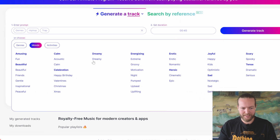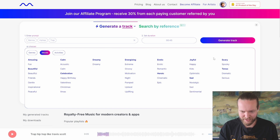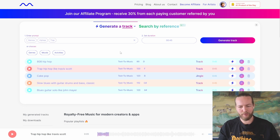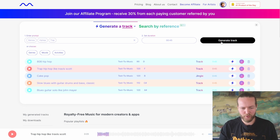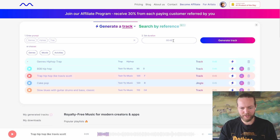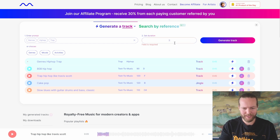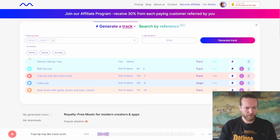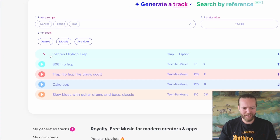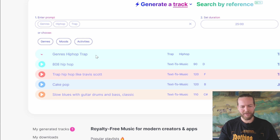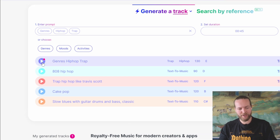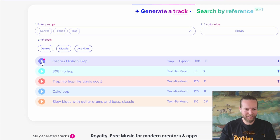Then we can choose the mood — let's do something like tense. Then we're going to generate the track. You can set the duration as long as you want; the maximum is actually 25 minutes. It takes about a minute, and then AI generates the song.